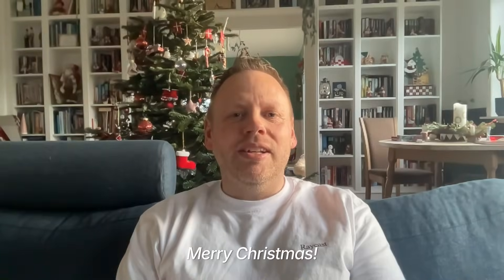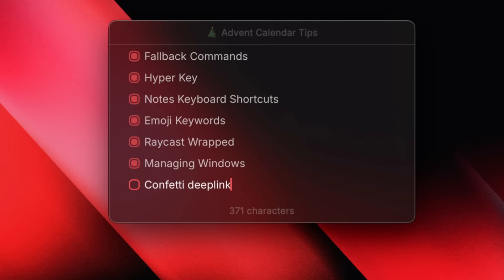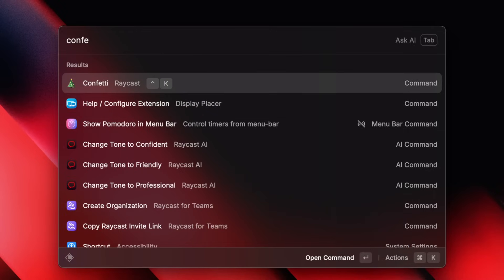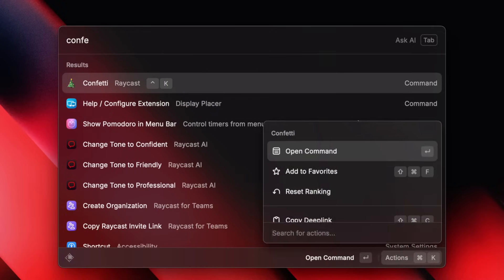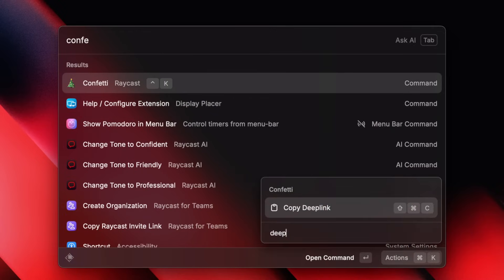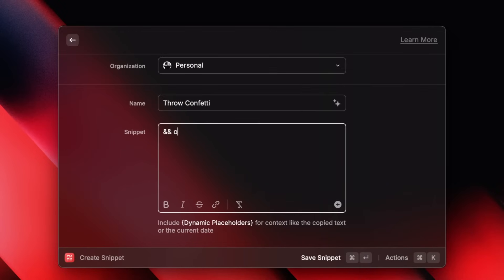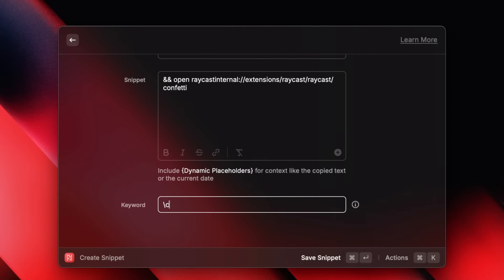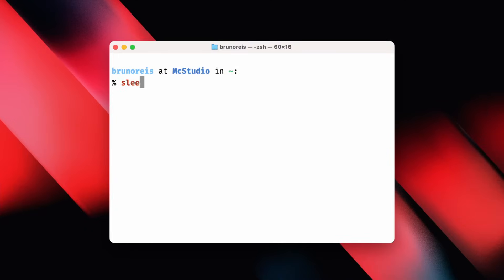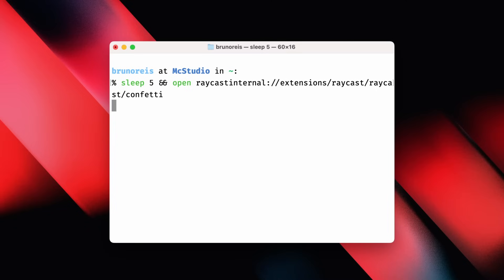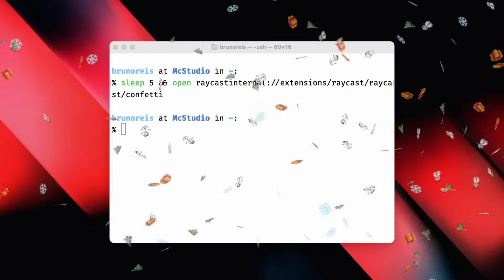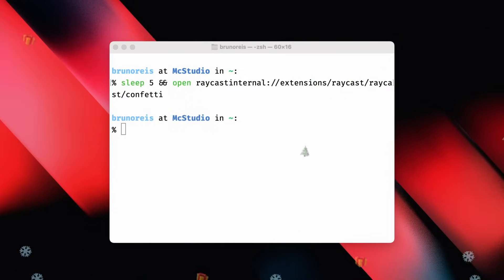Hey everyone. I'm Petr, the technical community manager here at Raycast. Today, we're diving into tip number 18. A fun little productivity trick that'll add some sparkle to your terminal workflows. Glædelig jul. If you go to the confetti command and press Command-K, you can copy its deep link. Then you can create a snippet and type and open and paste the deep link. Create an easy keyword for it and save it. The next time you run a long command in your terminal, add your keyword to the end of it and have your computer celebrate with a pop of confetti to tell you when it's done. Oh, look, it's festive today.